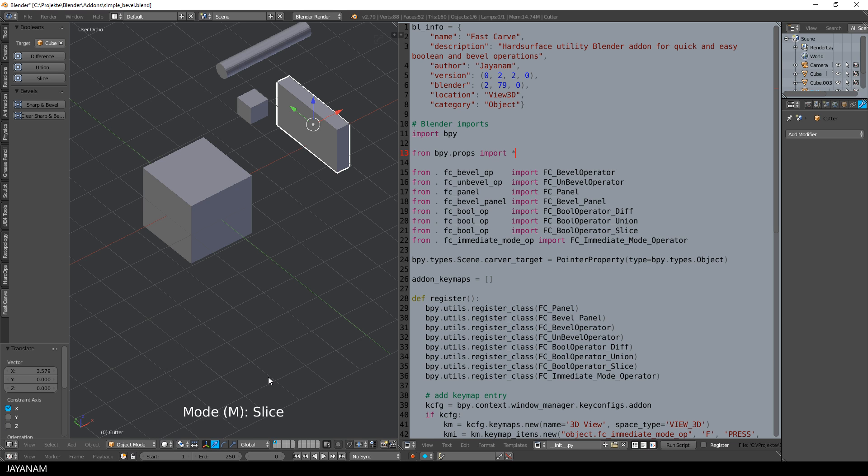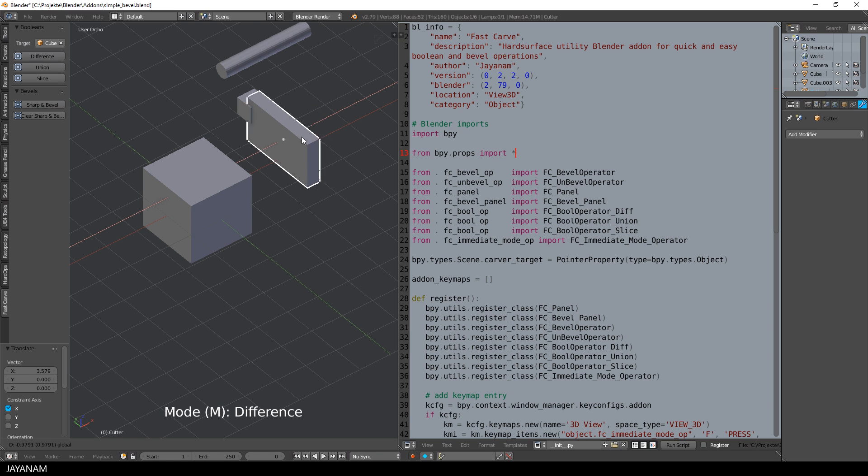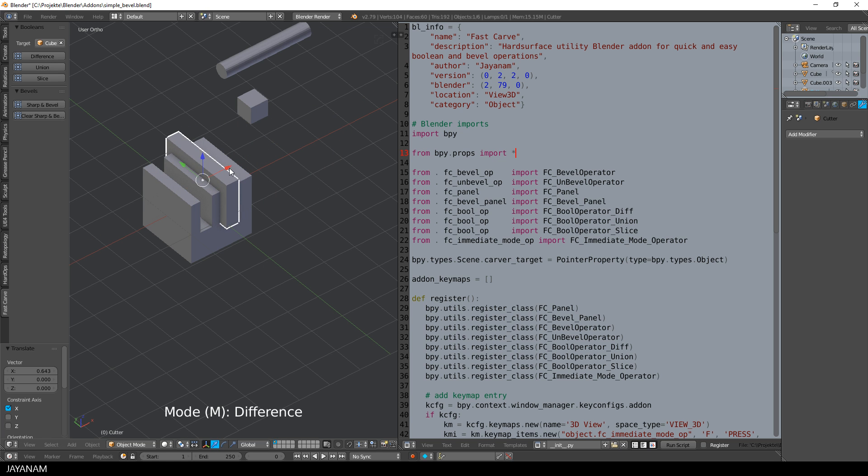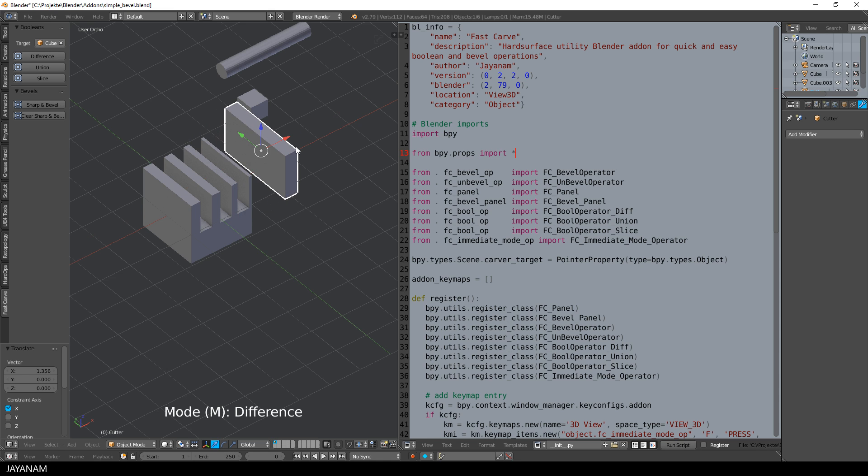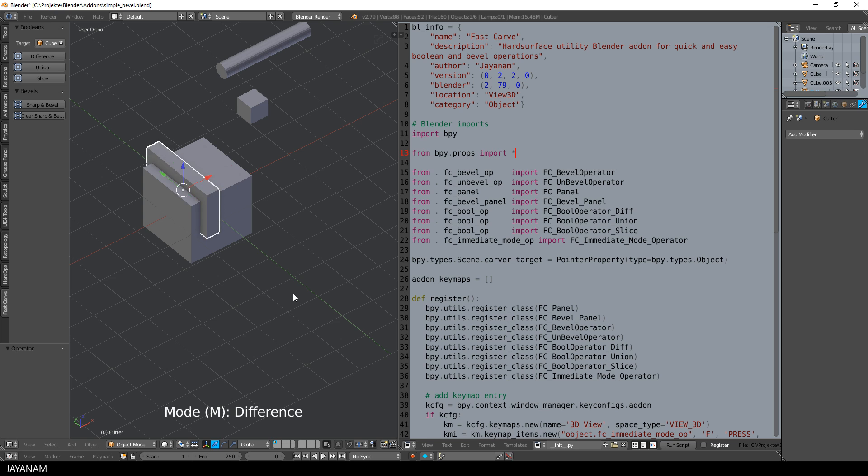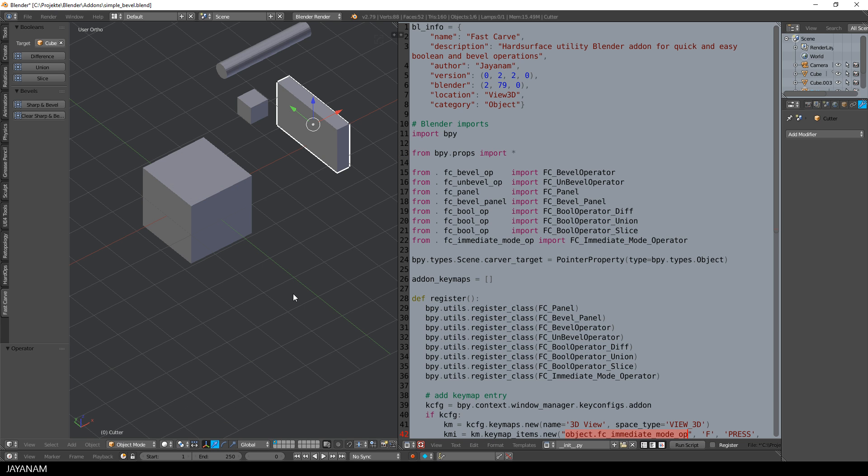Now I activated the difference mode, then I move this cutter object over here and each time I press the spacebar, it is cut into the target object. When I press escape, the operator is closed and the text isn't painted anymore.